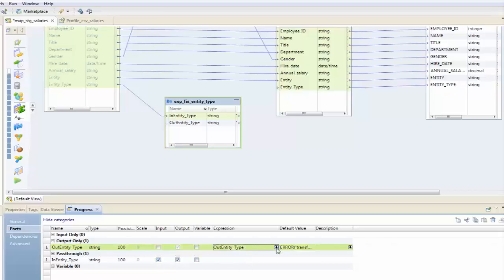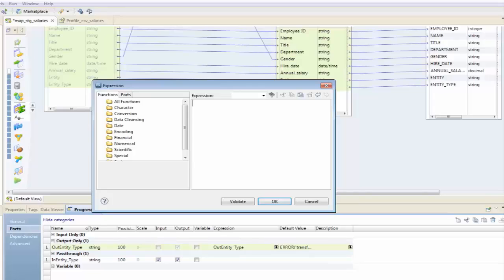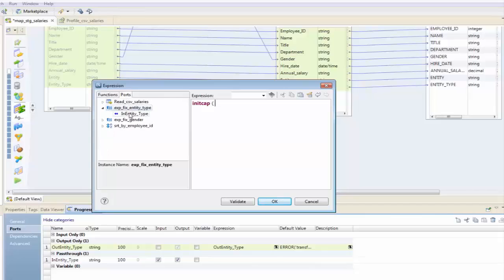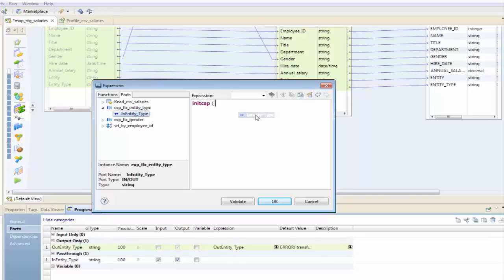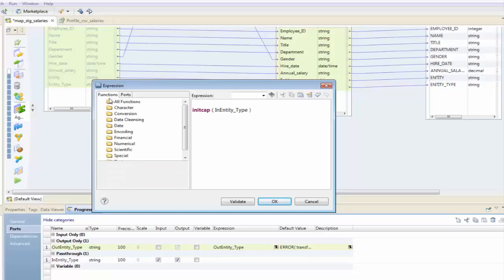First thing I'm going to do is put a useful little function in here, initcap. If you're an Oracle person, you'll know initcap basically takes any field name and makes the first character of every word a capital. So that should fix the problem with university.